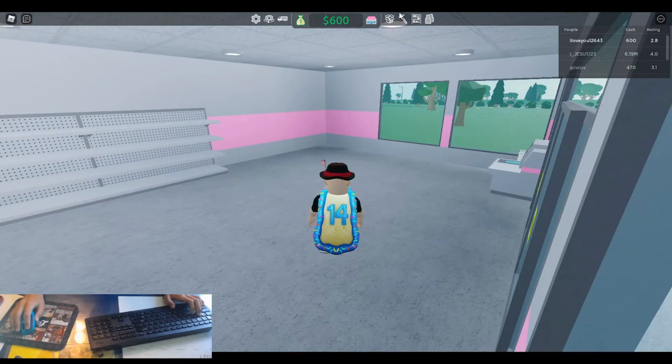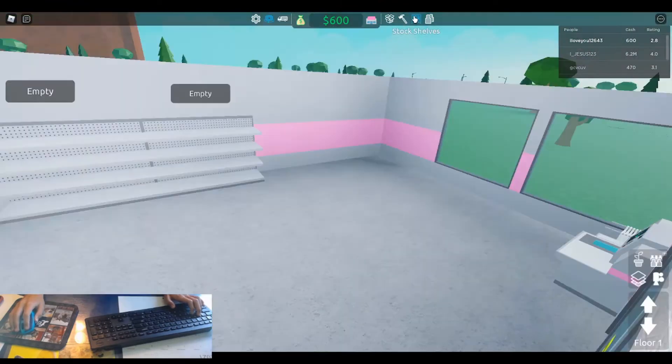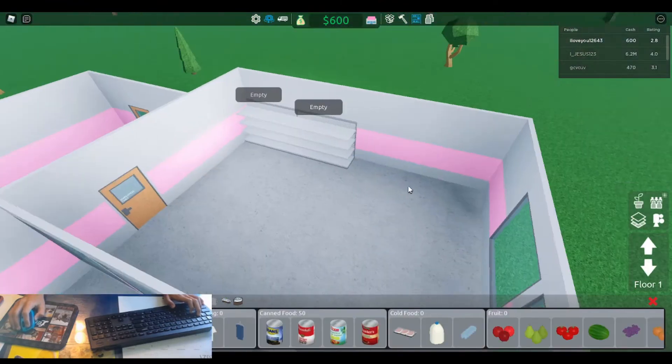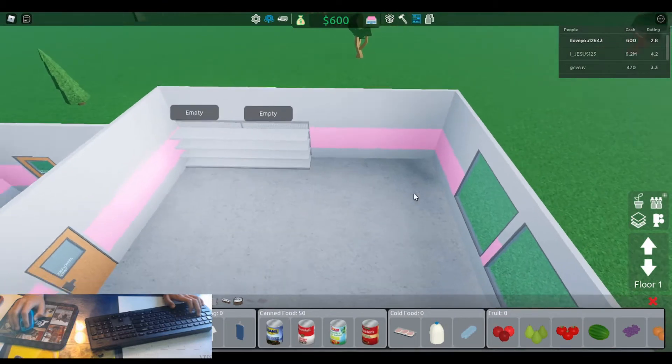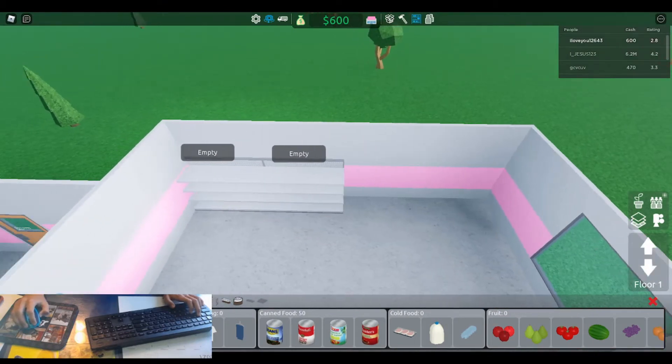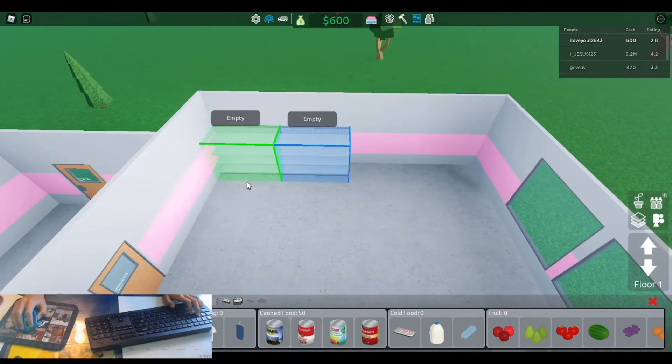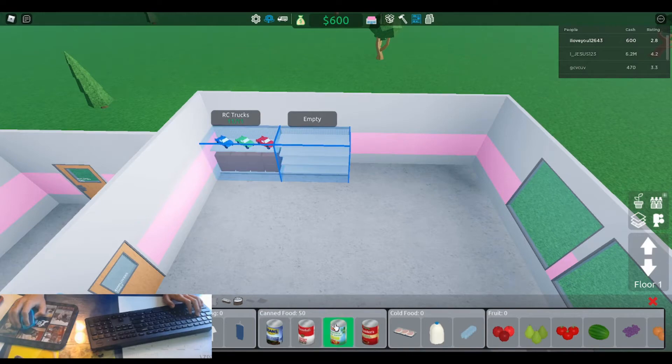And then we have to stock the shelves. So do one of cars and one of fruit.